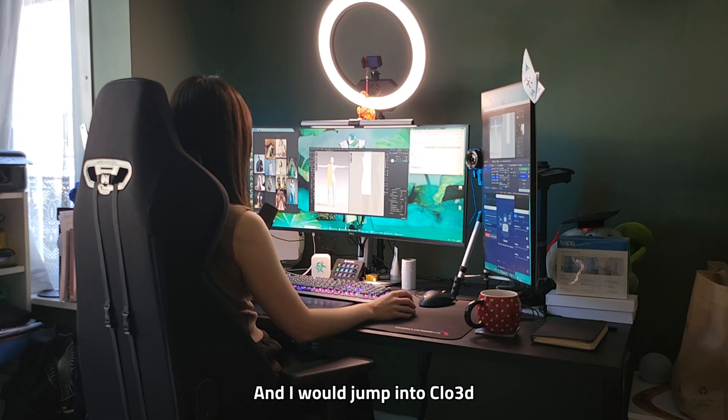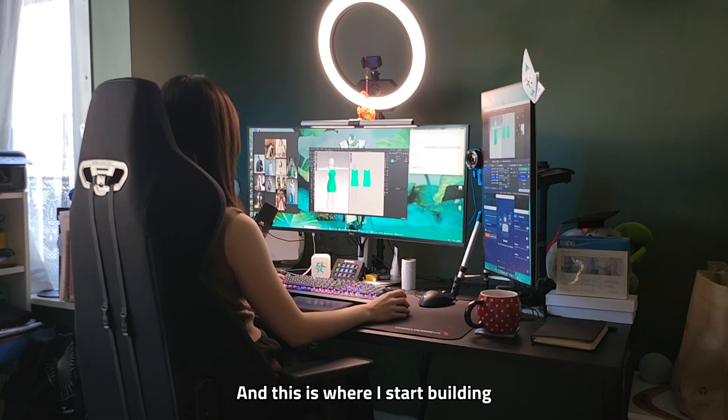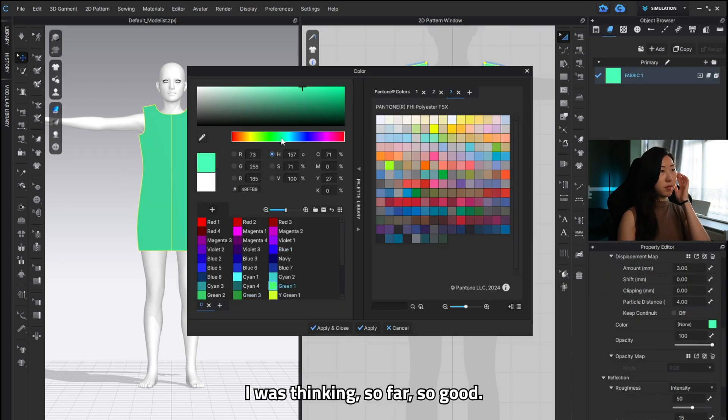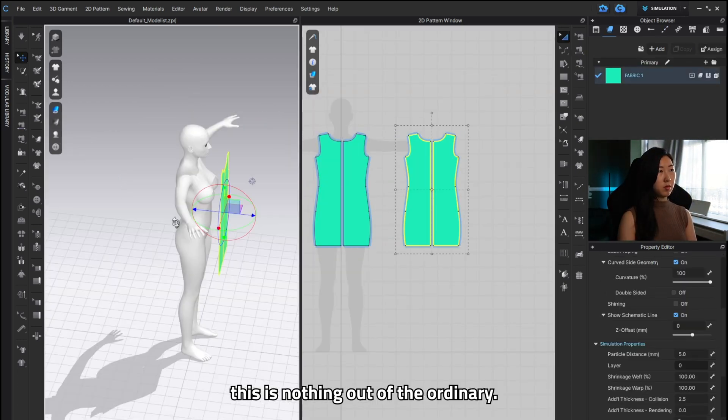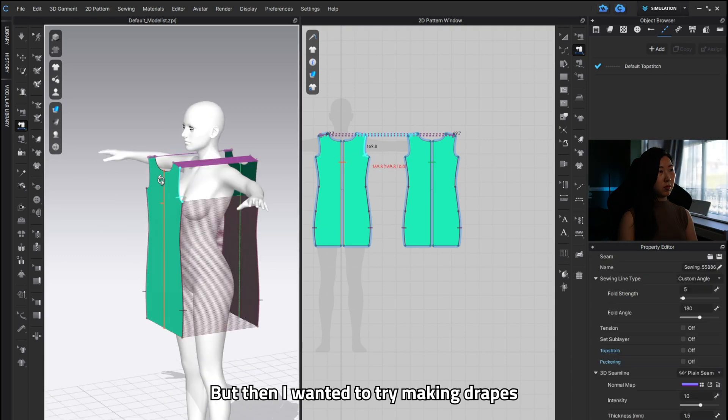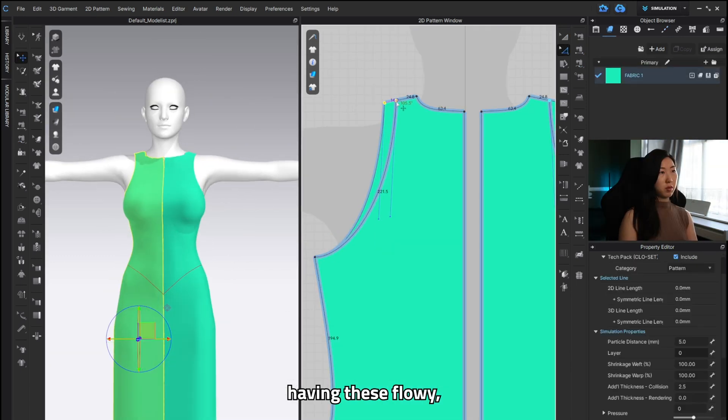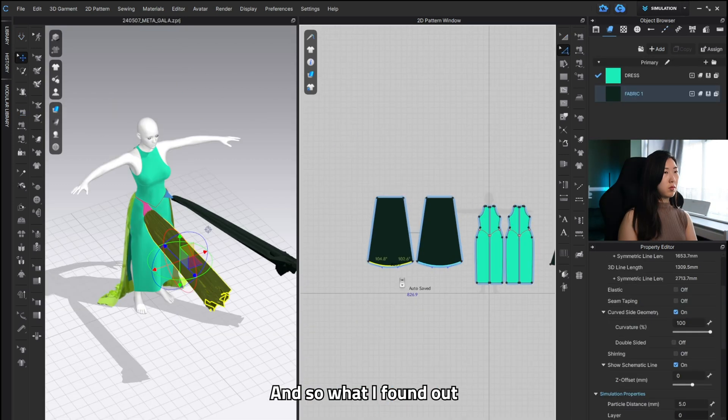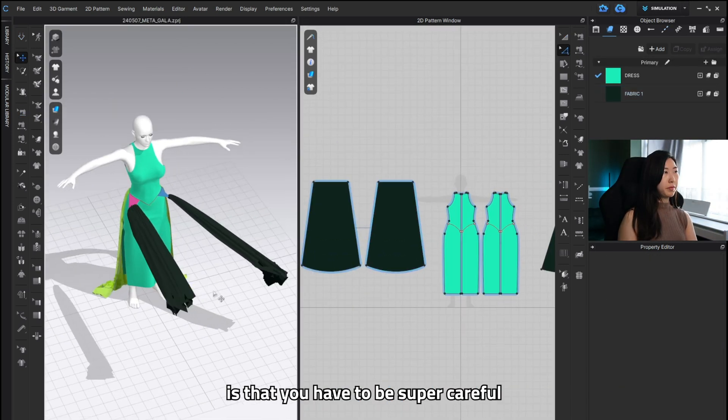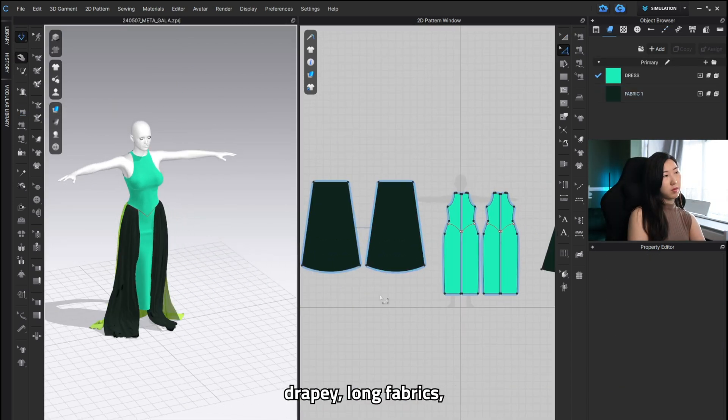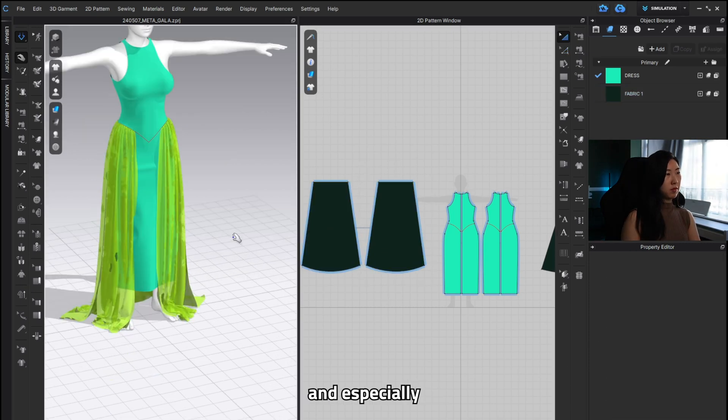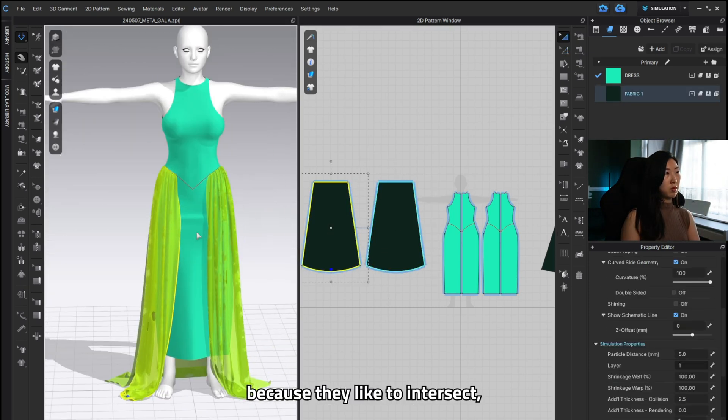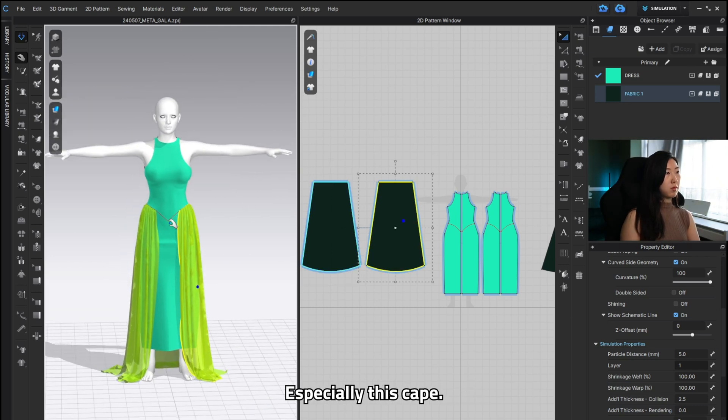And now we jump into Clo3D to build the garments and this is where I start building the idea from scratch and as I was building a dress I was thinking so far so good like this is nothing of the ordinary but then I wanted to try making drapes and like having these flowy long fabrics come out of it and actually I haven't really done much of that before and so what I found out is that you have to be super careful for when you're simulating drapey long fabrics and especially if they're going to be laid on top of each other because they like to intersect which is a pain in the backside.